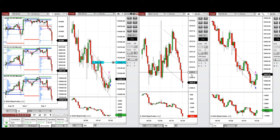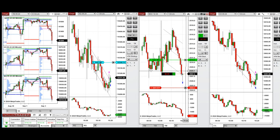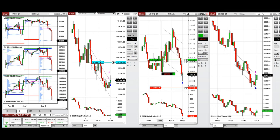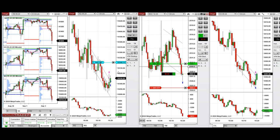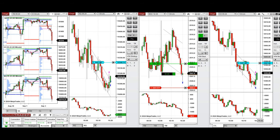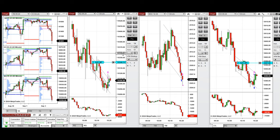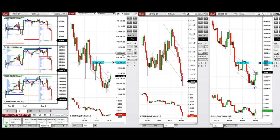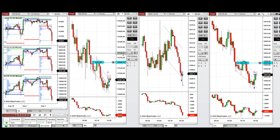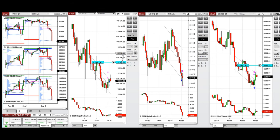We entered one long position on Dow Jones, which reached the daily level of support. We set up B to see what happens — we just got stopped out. Now we're waiting for the limit order for the sell short position on NASDAQ and S&P 500 to be filled. If it doesn't reach those levels, we may need to manually enter a sell short position here.